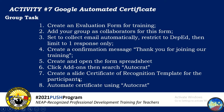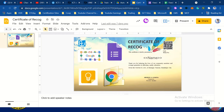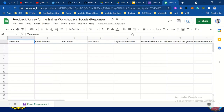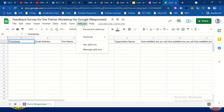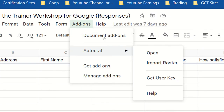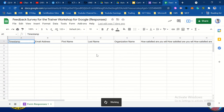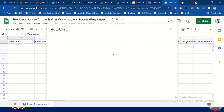Number seven is already created. Let's go to number eight: automate certificate using Autocrat. So how to automate this — go to the spreadsheet, then click add-ons, then click Autocrat, then click launch or open.